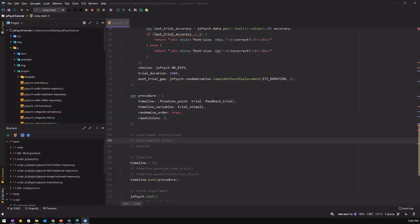What's up guys, welcome back to another tutorial on JS-Psych. For this tutorial, we will continue and create the rest of the experiment, which is the experimental instructions, the experimental trials, and the debrief.